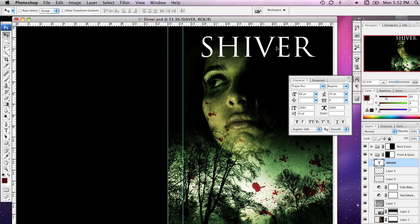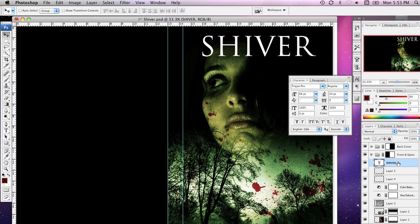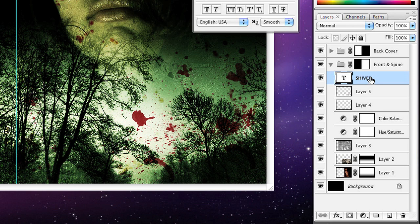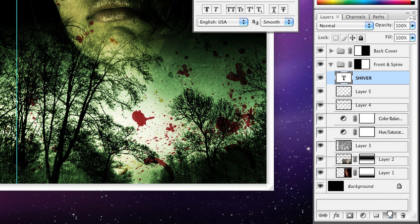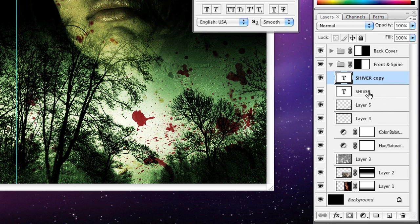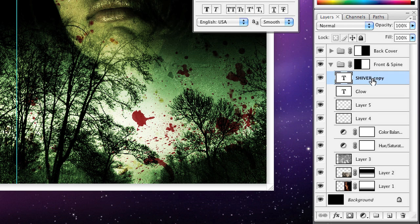I'm going to position the title about here. There are actually going to be two parts to my title — I'll have the text, and beneath that a glowing image. So I'm going to duplicate this new text layer by dragging the layer onto the Create a New Layer icon and letting go. I'm going to call the bottom one Glow — I'll double-click and type it properly — and I'm just going to turn off the top copy for the moment.